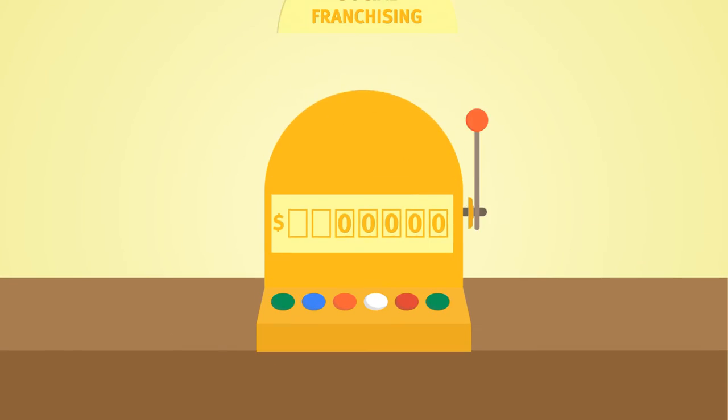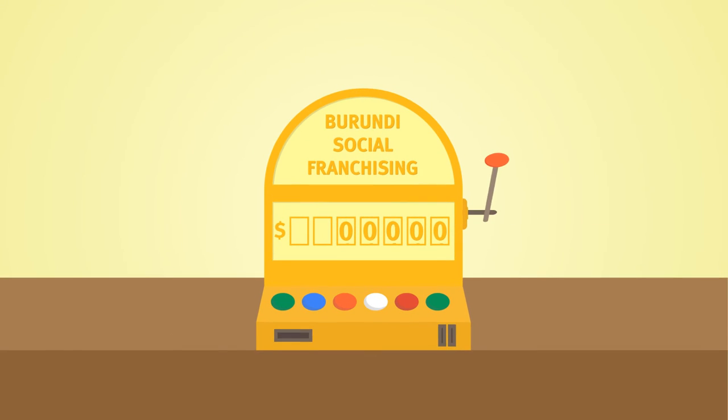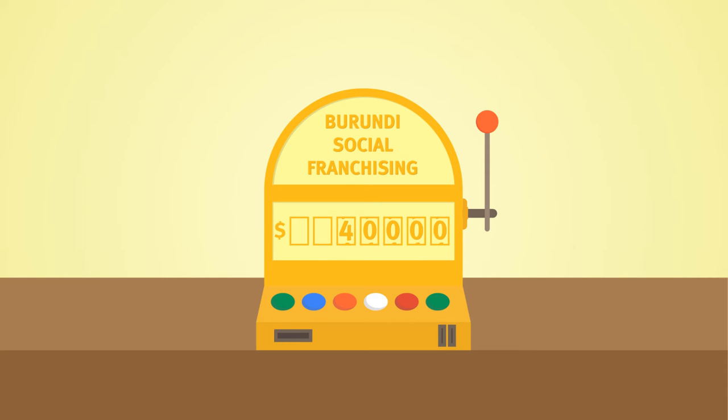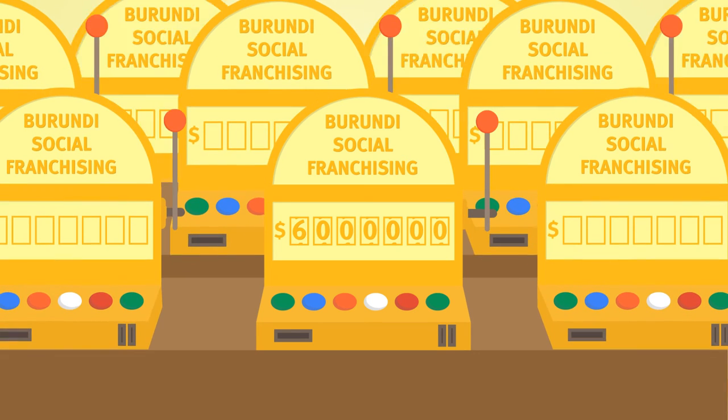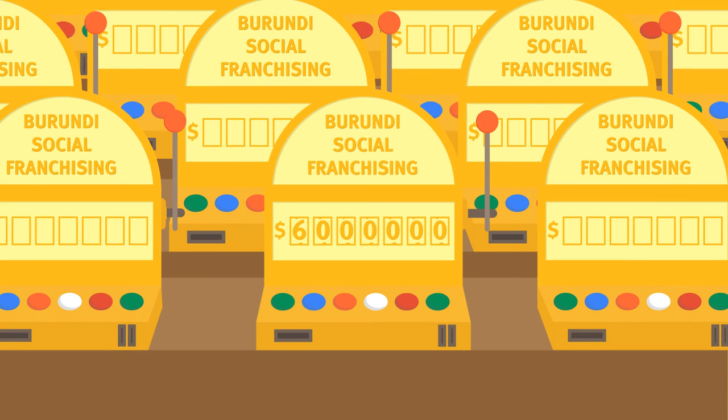For example, PSI Burundi's grant of $40,000 for research on social franchising attracted more than $6 million for scale-up of the project results.